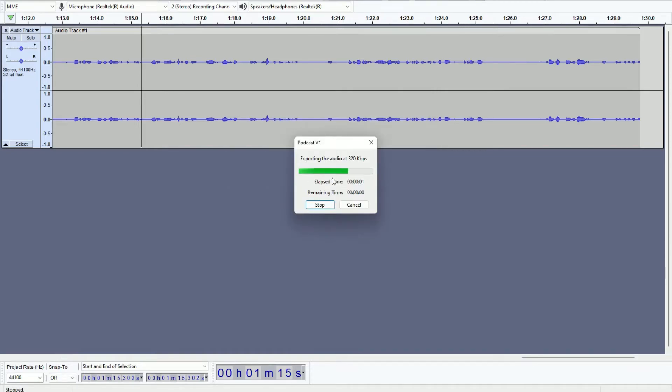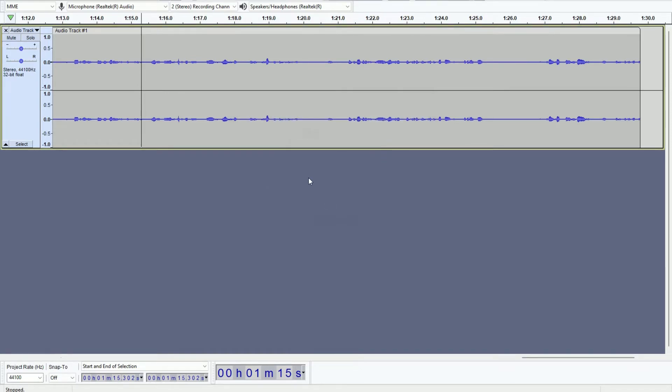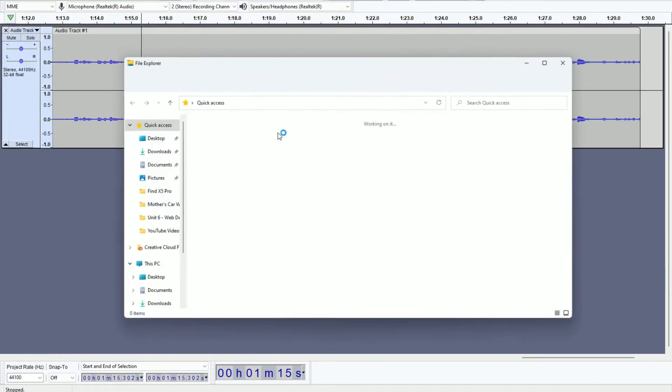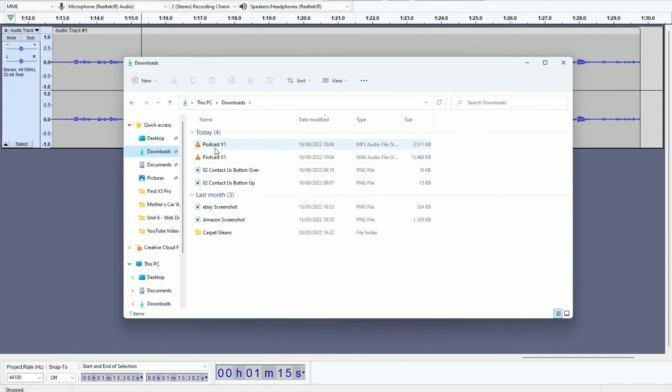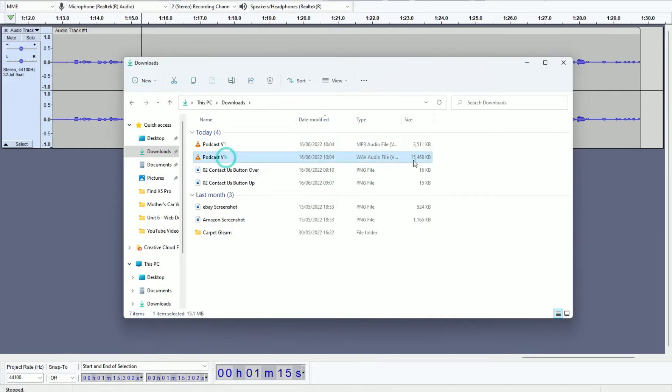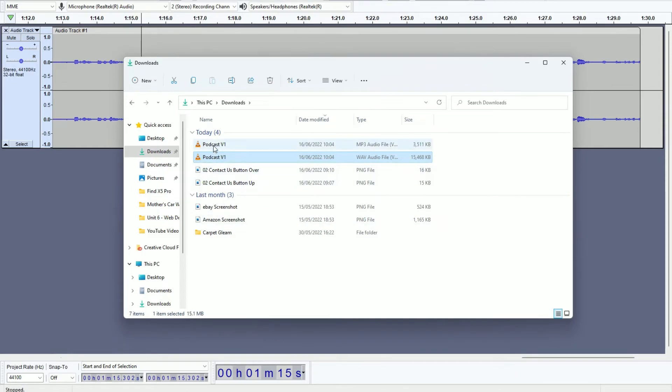Click OK, it exports it. I'm going to go to my Downloads folder now. And as you can see, look at the difference of that. This is the WAV file, 15.1 megabytes, and the MP3 version of that exact same file, 3 megabytes.